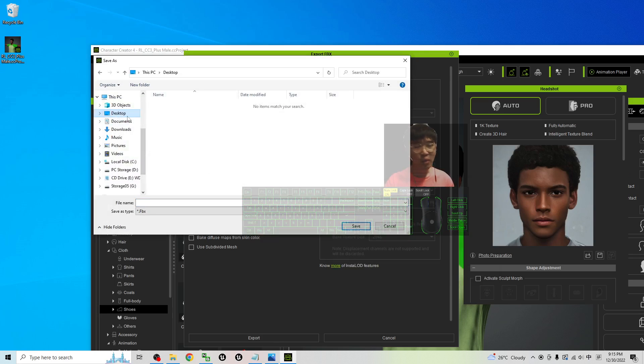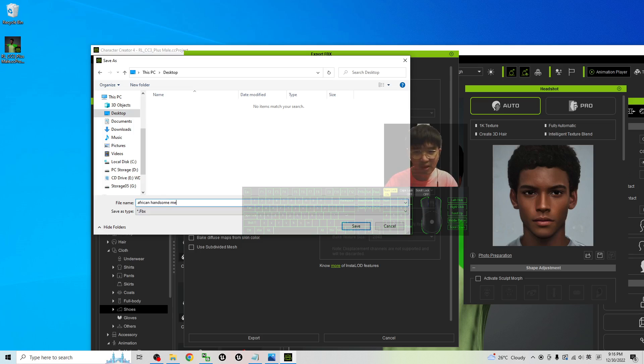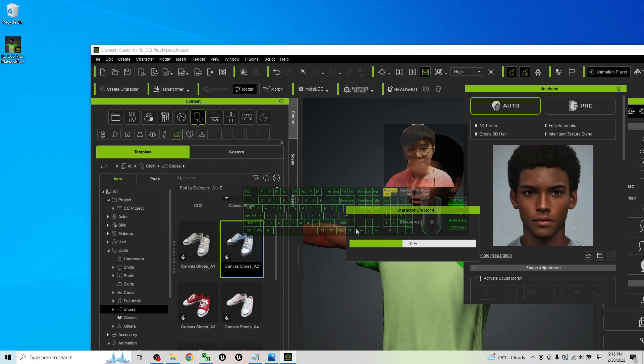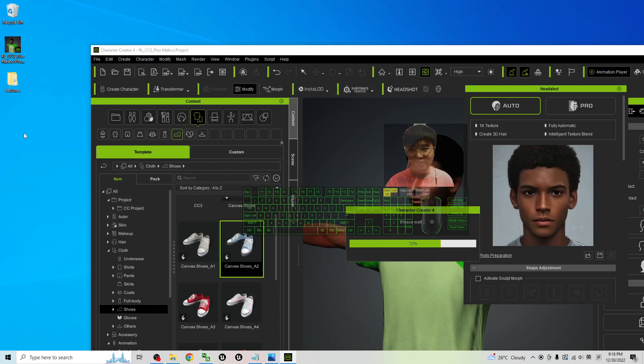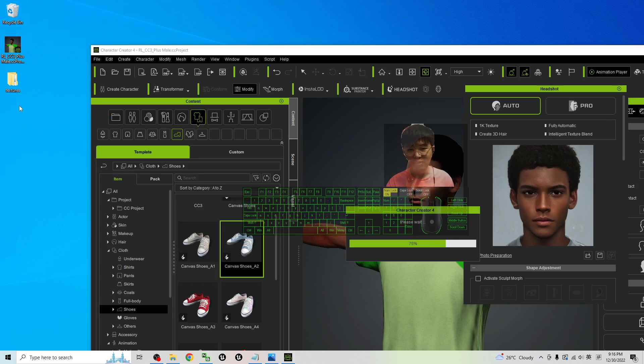As demo I'm going to export it on my desktop. The file name I'm going to name this as African handsome man 01, it's an FBX file, click save. Now it is going to export it as FBX file. Just wait for a few seconds, it is going to finish the export process.